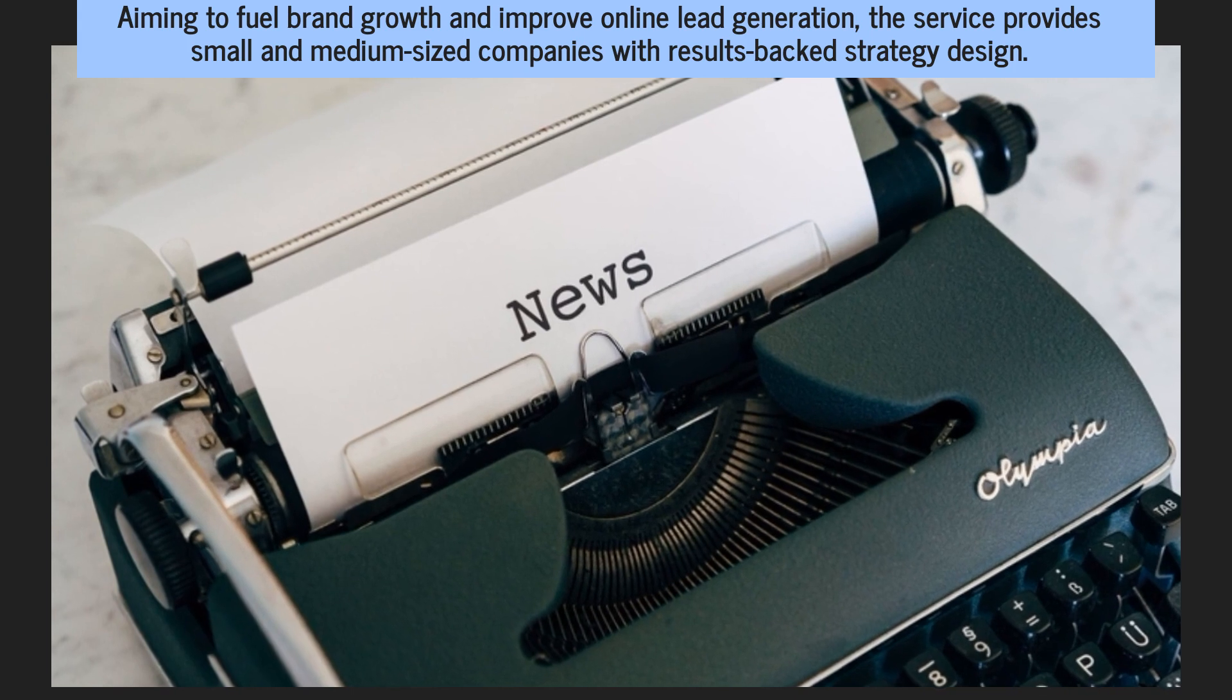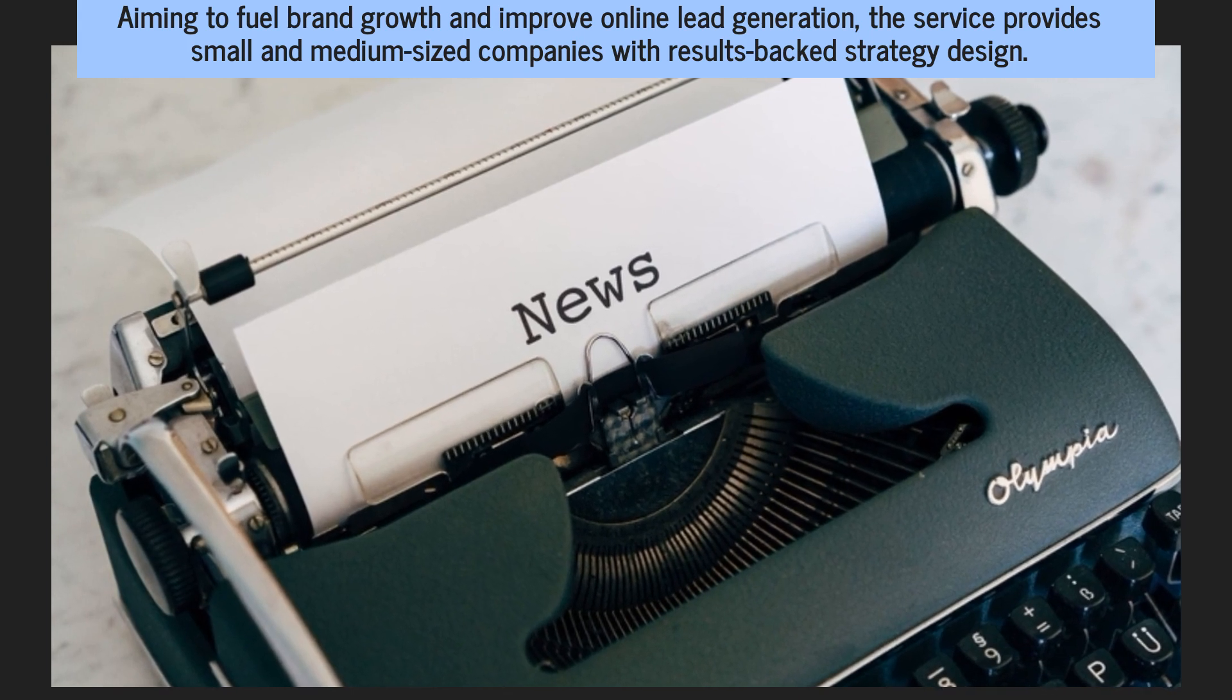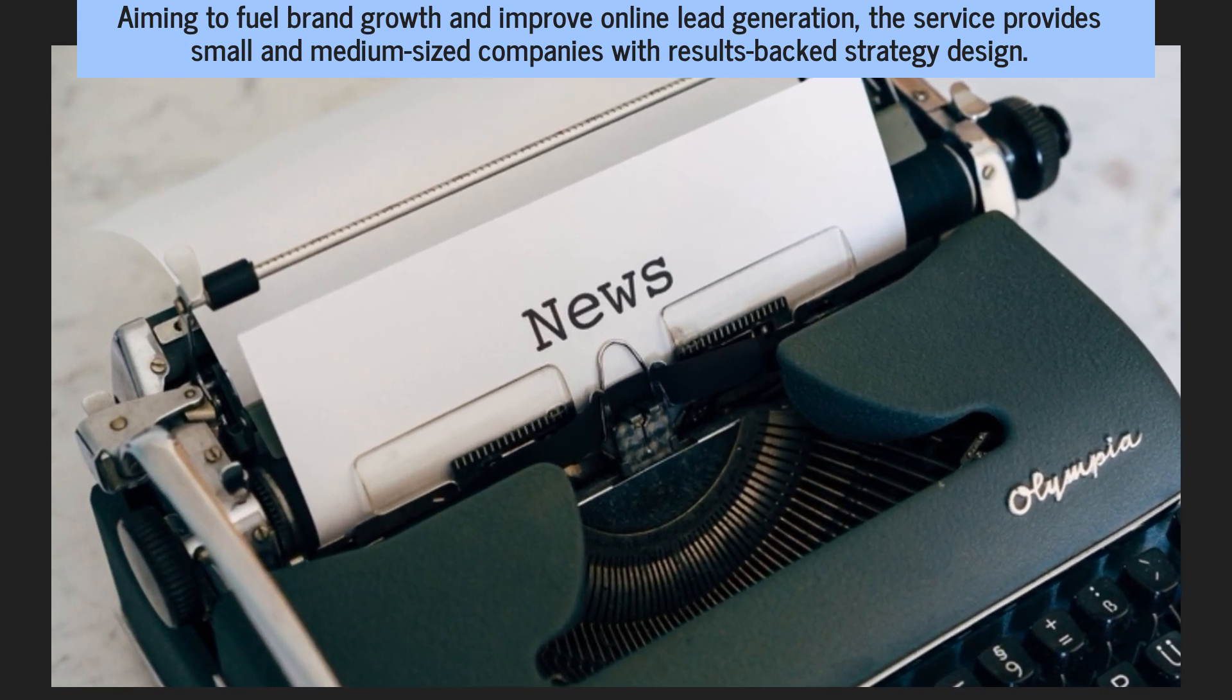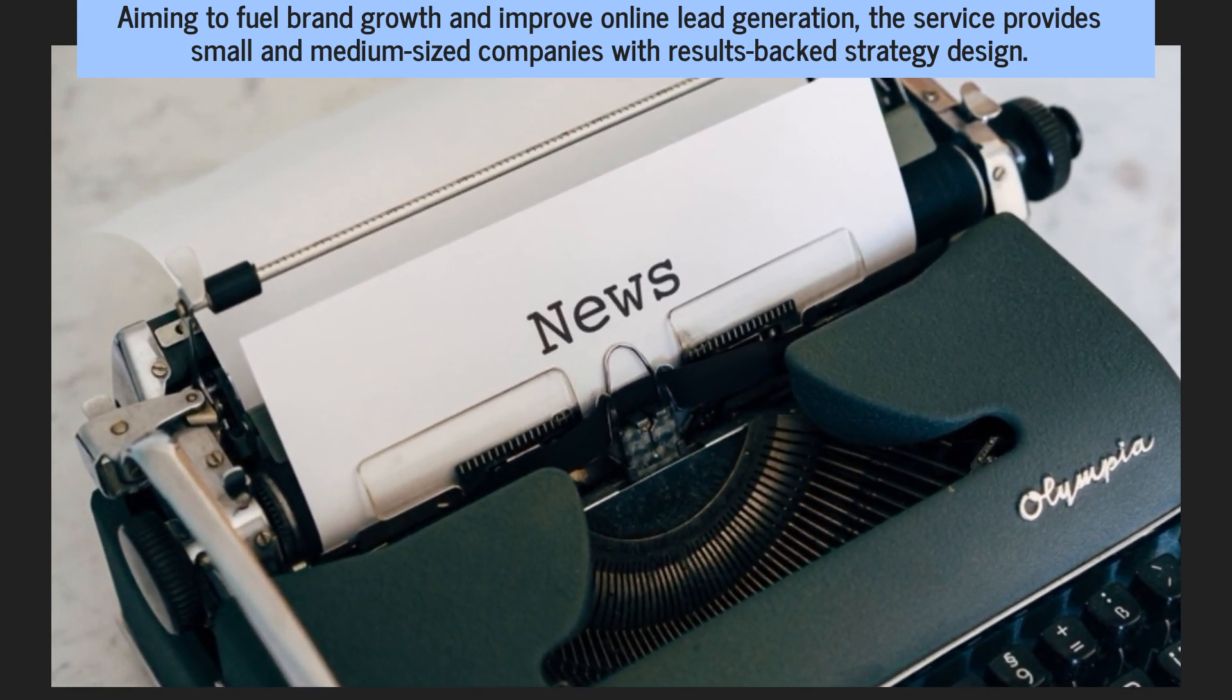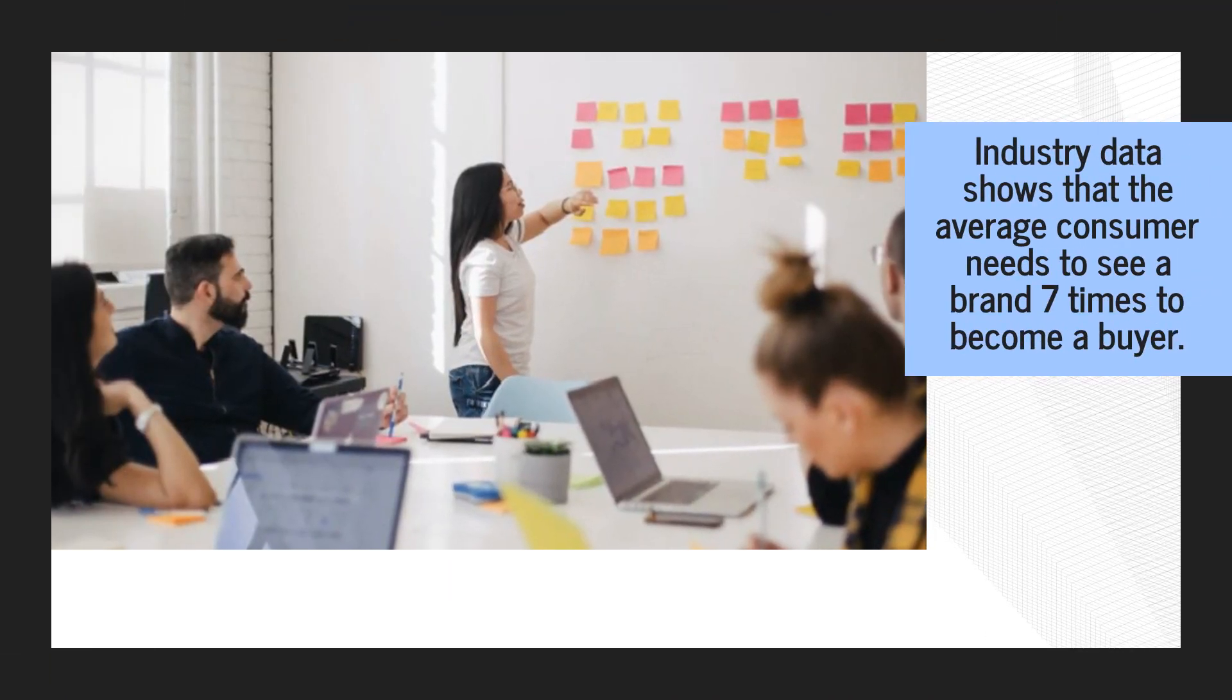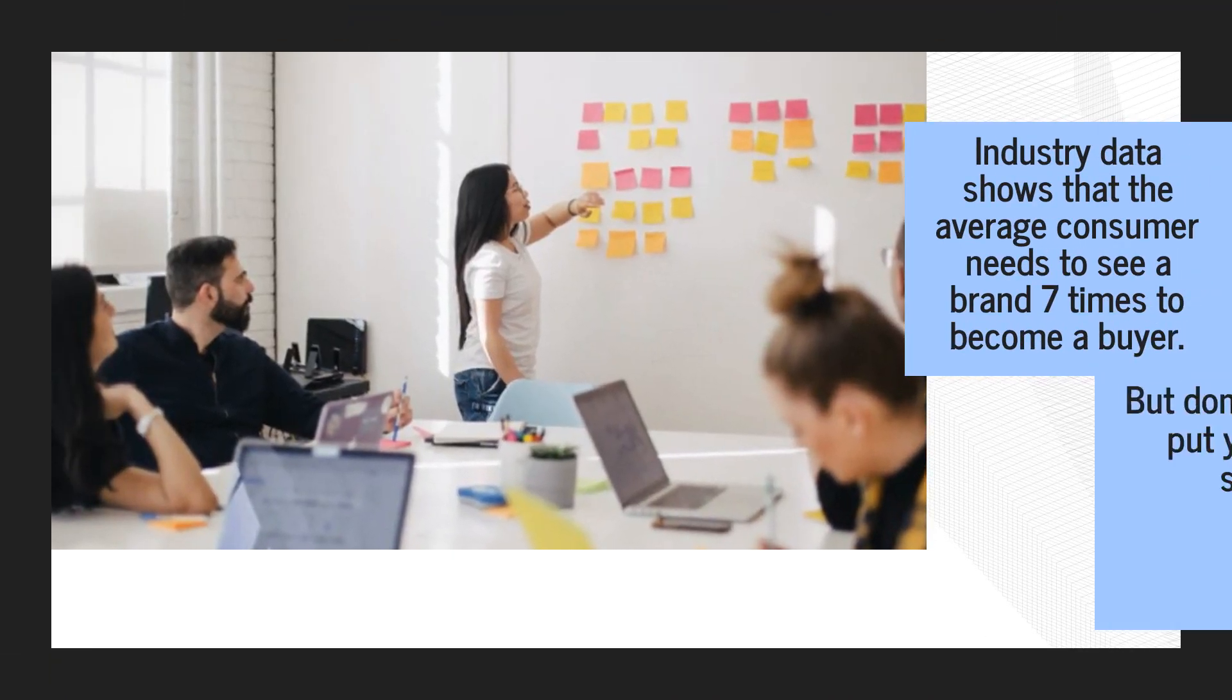Aiming to fuel brand growth and improve online lead generation, the service provides small and medium-sized companies with results-backed strategy design.